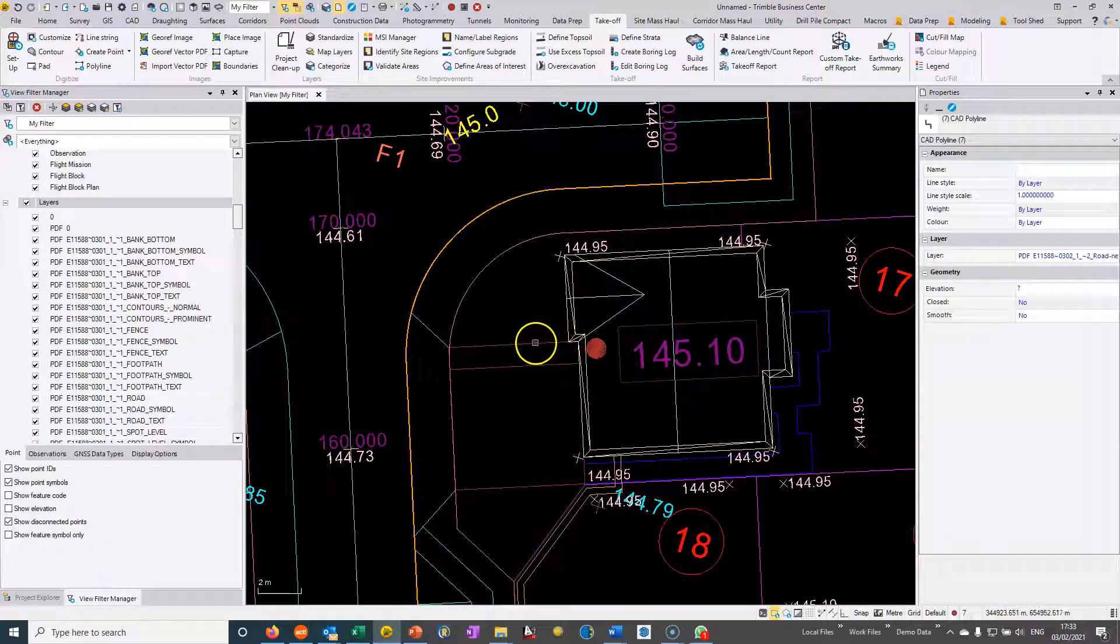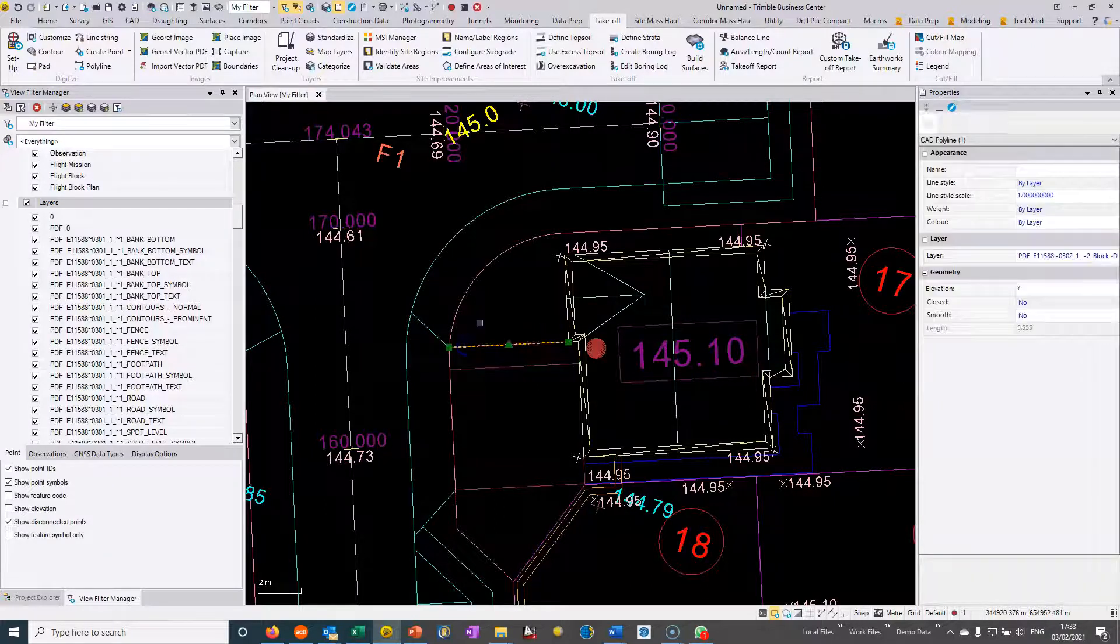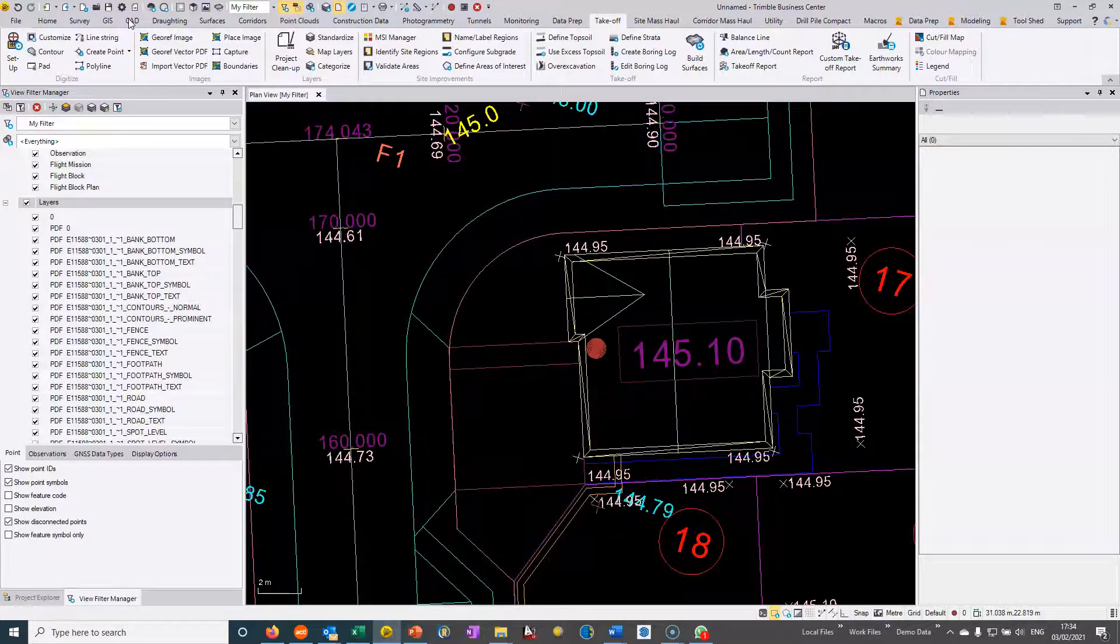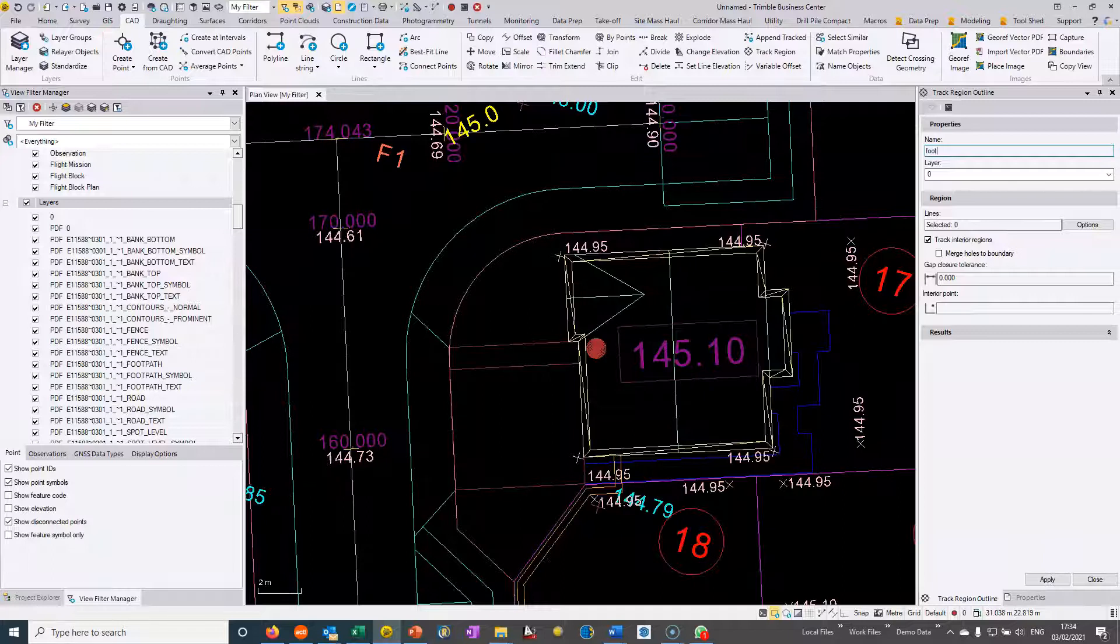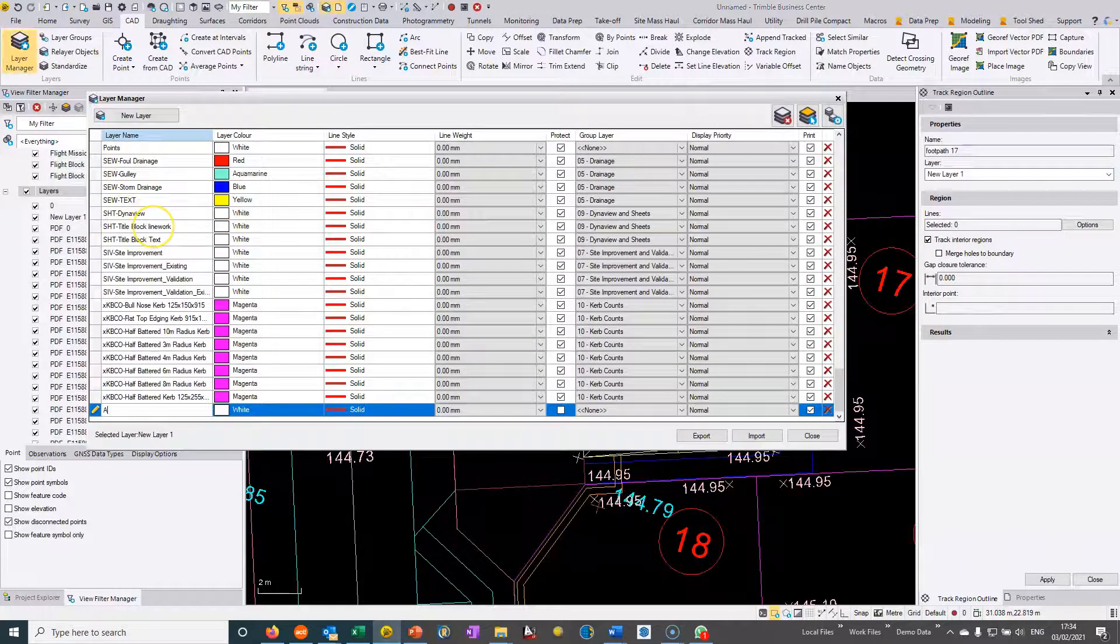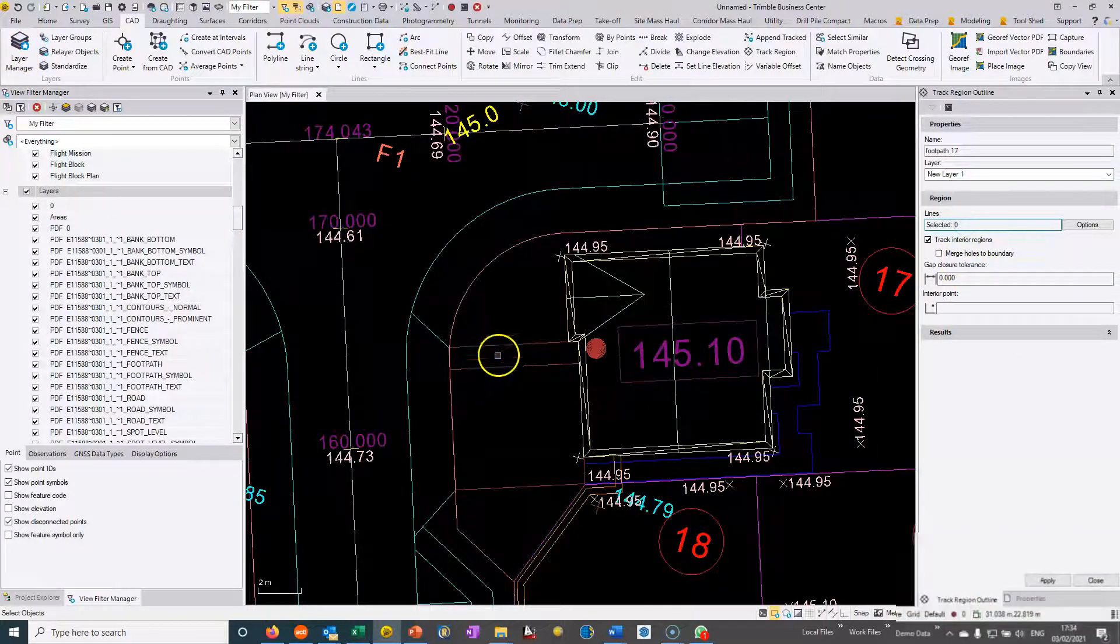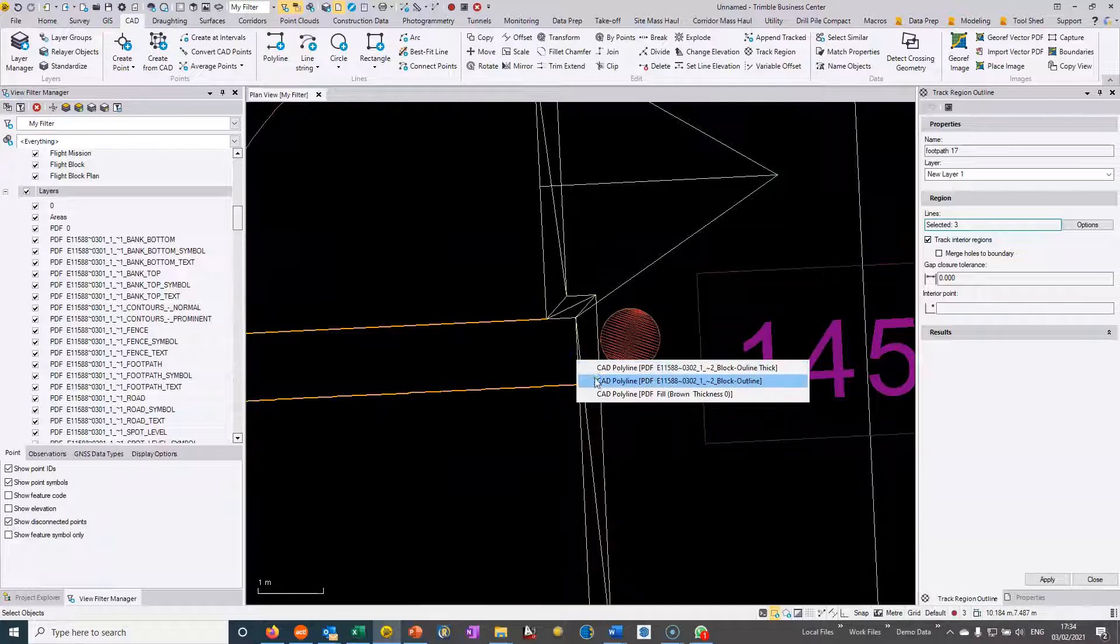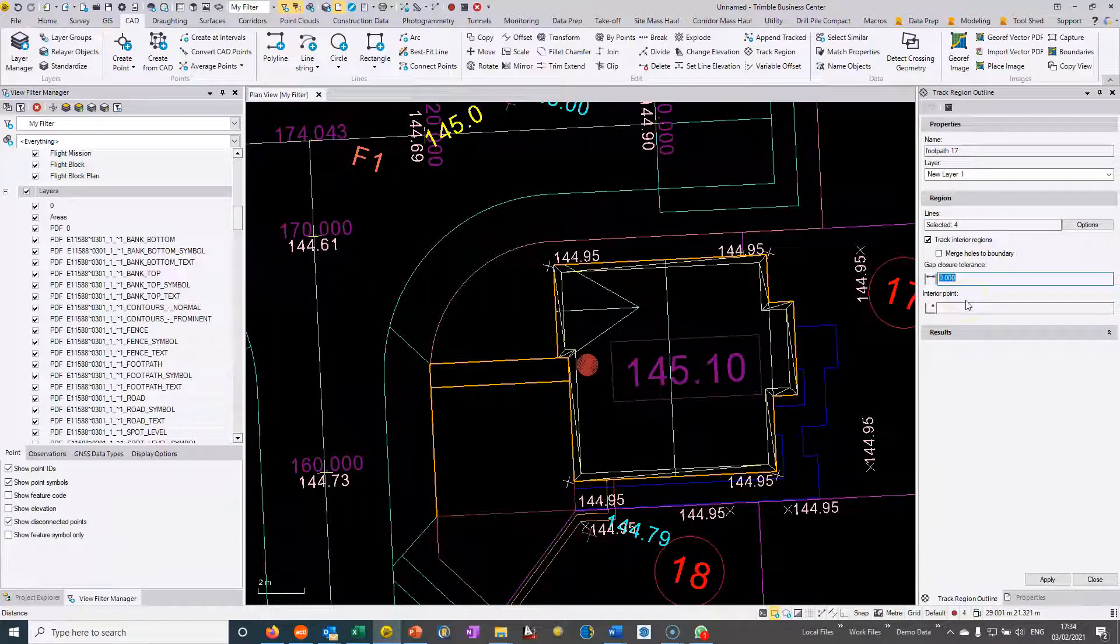One of the pesky things sometimes is some of the areas that we may want might not be defined as a closed polygon in their own right. If I wanted to get this area here, I don't have it because it's actually delineated by other areas. There's a very useful command which is in CAD and it's also in the data prep command called track region. You can name it, so I'll just choose footpath M17. I can put it into a new layer if I want, so I'll just create a new layer and I'll call it areas.